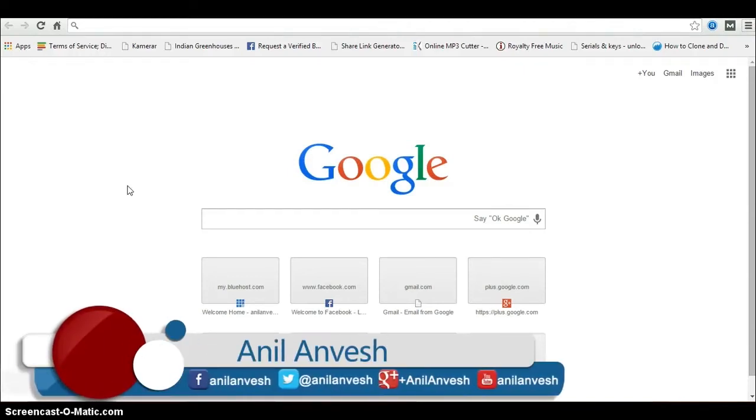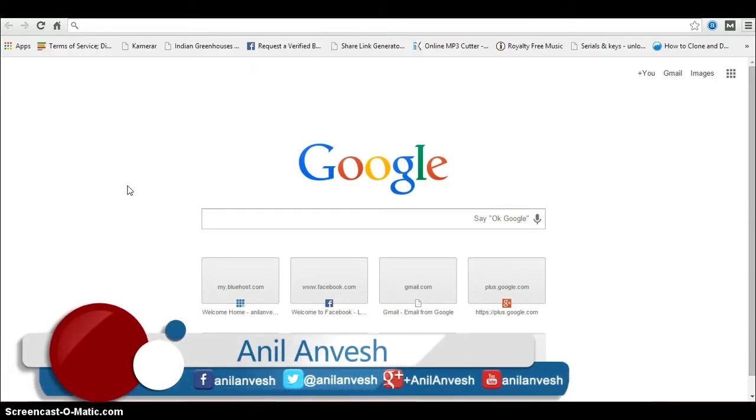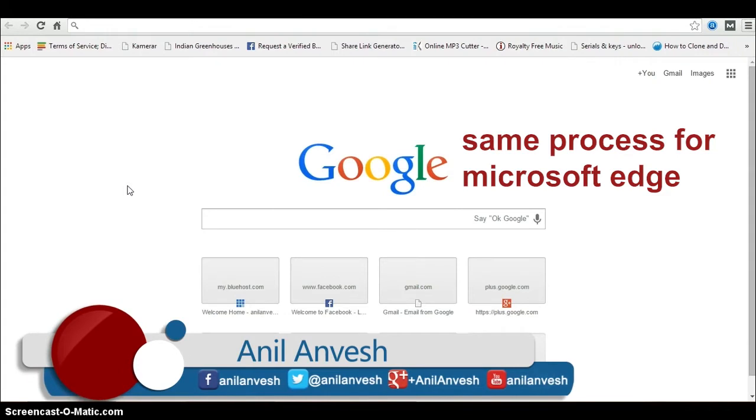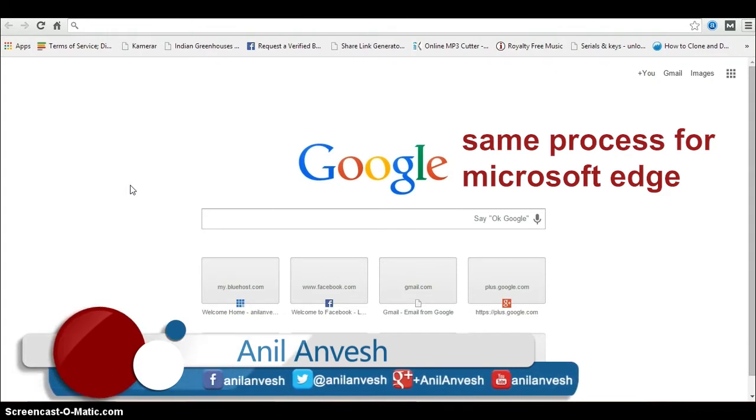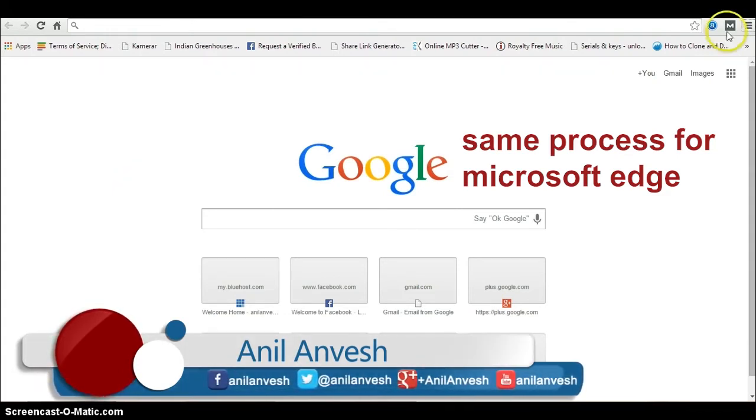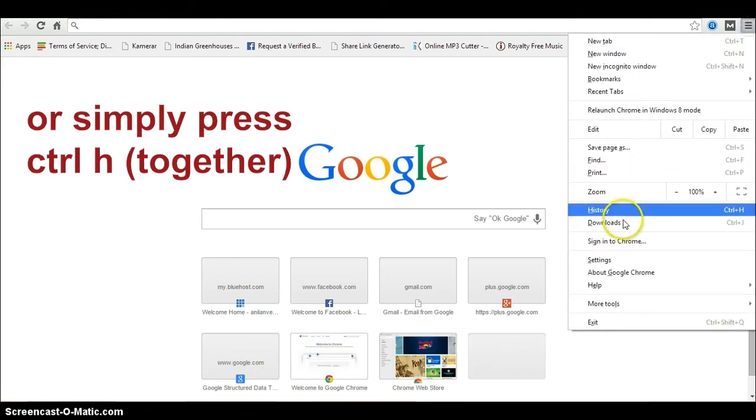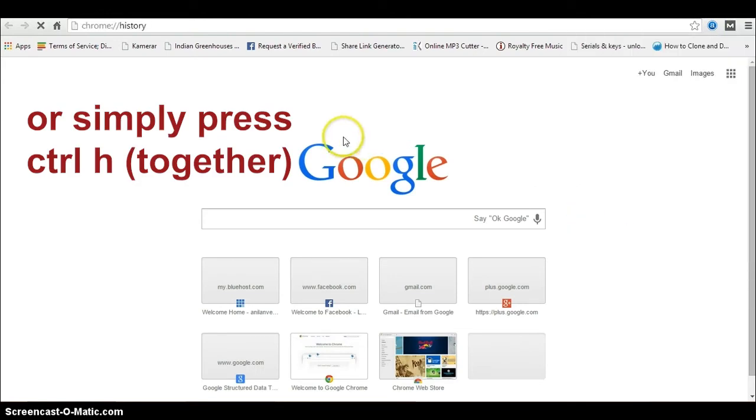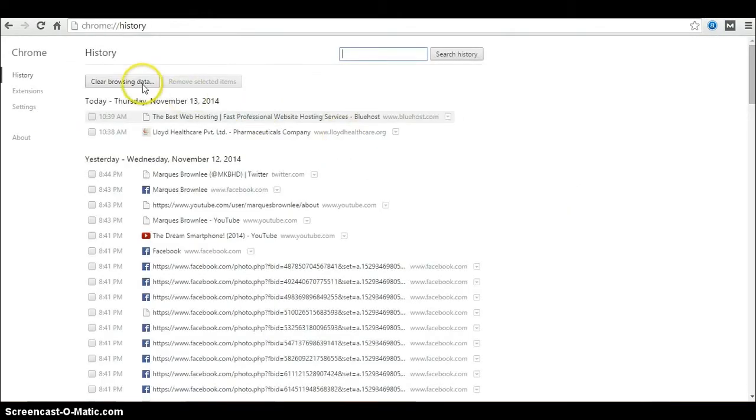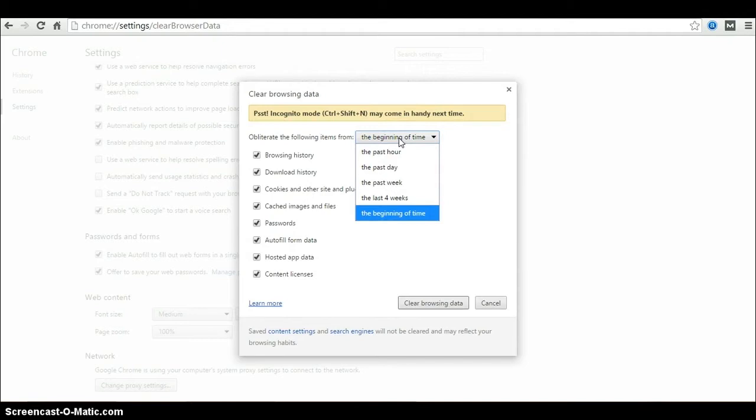In this video I'll show you how to delete particular website history from Google Chrome. We all know how to delete history from Chrome just by navigating to settings. You can see the history over here. Click on clear browsing data. We have options for deleting past hour, day, week, month, and from the beginning of time.